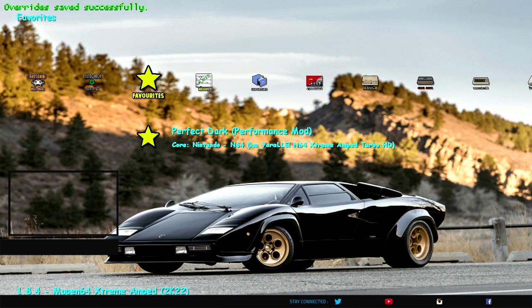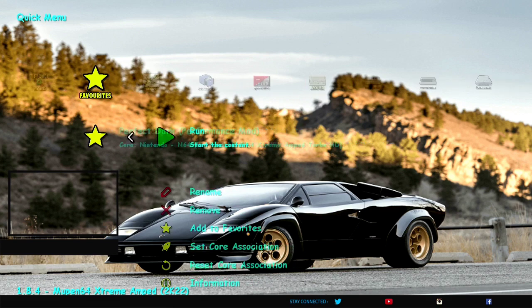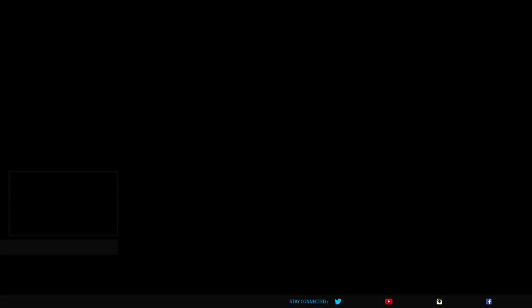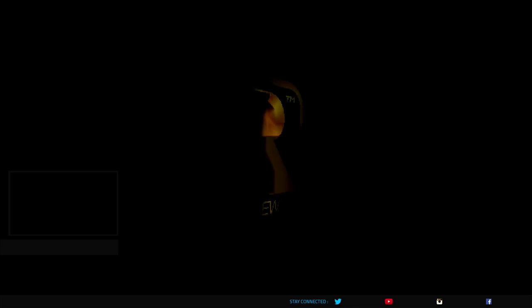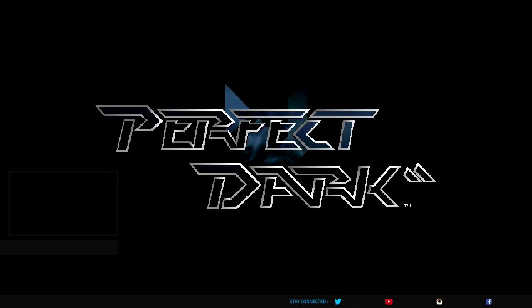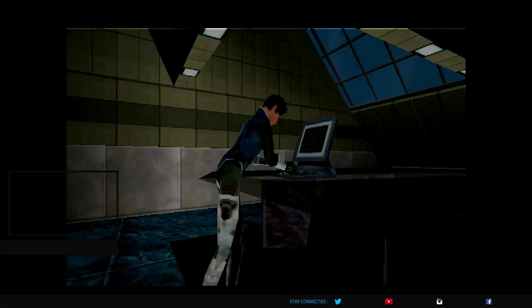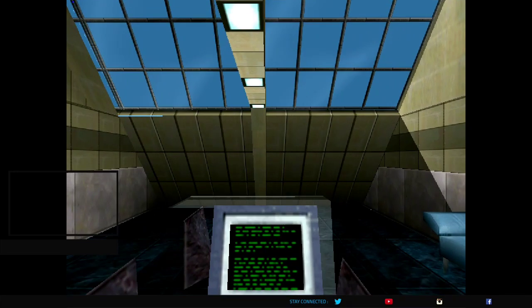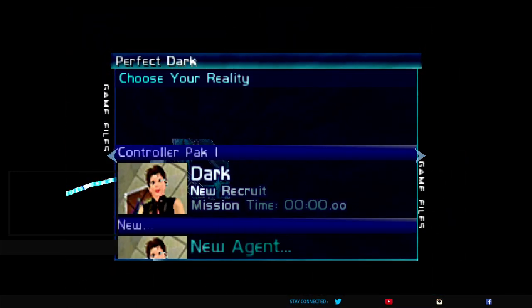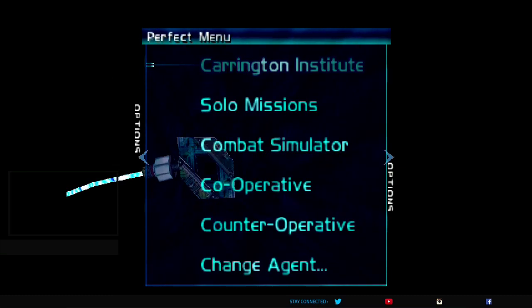But okay, now we're going to go into Perfect Dark Performance Mod using Parallel N64 Extreme Amped Turbo HD. Yeah, that's a mouthful, but this is the way I did it, because we're going to be able to run this in HD. And the Performance Mod completely removes the TLB. It is completely gone. It does a lot of other hacks, like it adds assembly language fix-ups. It just really vastly improves this game. And I'm going to show you this for a moment here before I close up shop on this video.